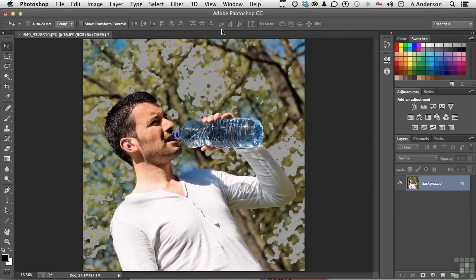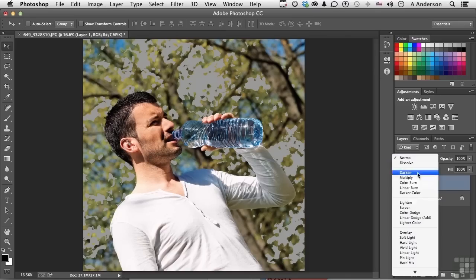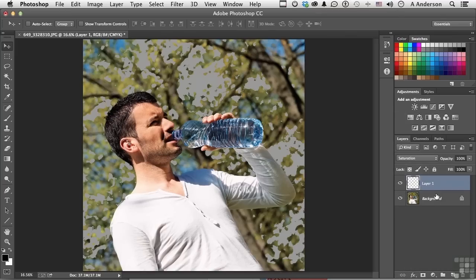Let's start old school. Create a blank layer. Let's click down here. Change the blending mode of that layer to Saturation. Let's call it Saturation. Why not?